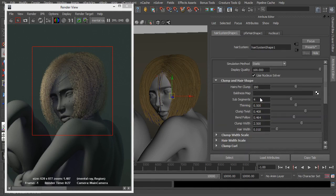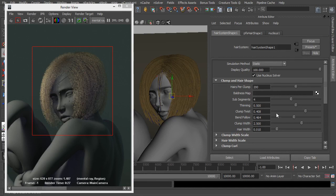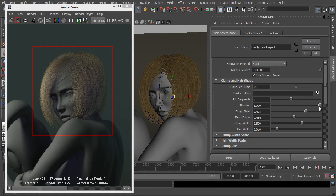Sub segments we'll leave at 4. Now thinning is at 0.5. This is going to thin the ends of the hair and work its way back up as we saw earlier. So let's just drop thinning down to 0 and as you can see that's thickening up the hair right to the tip.